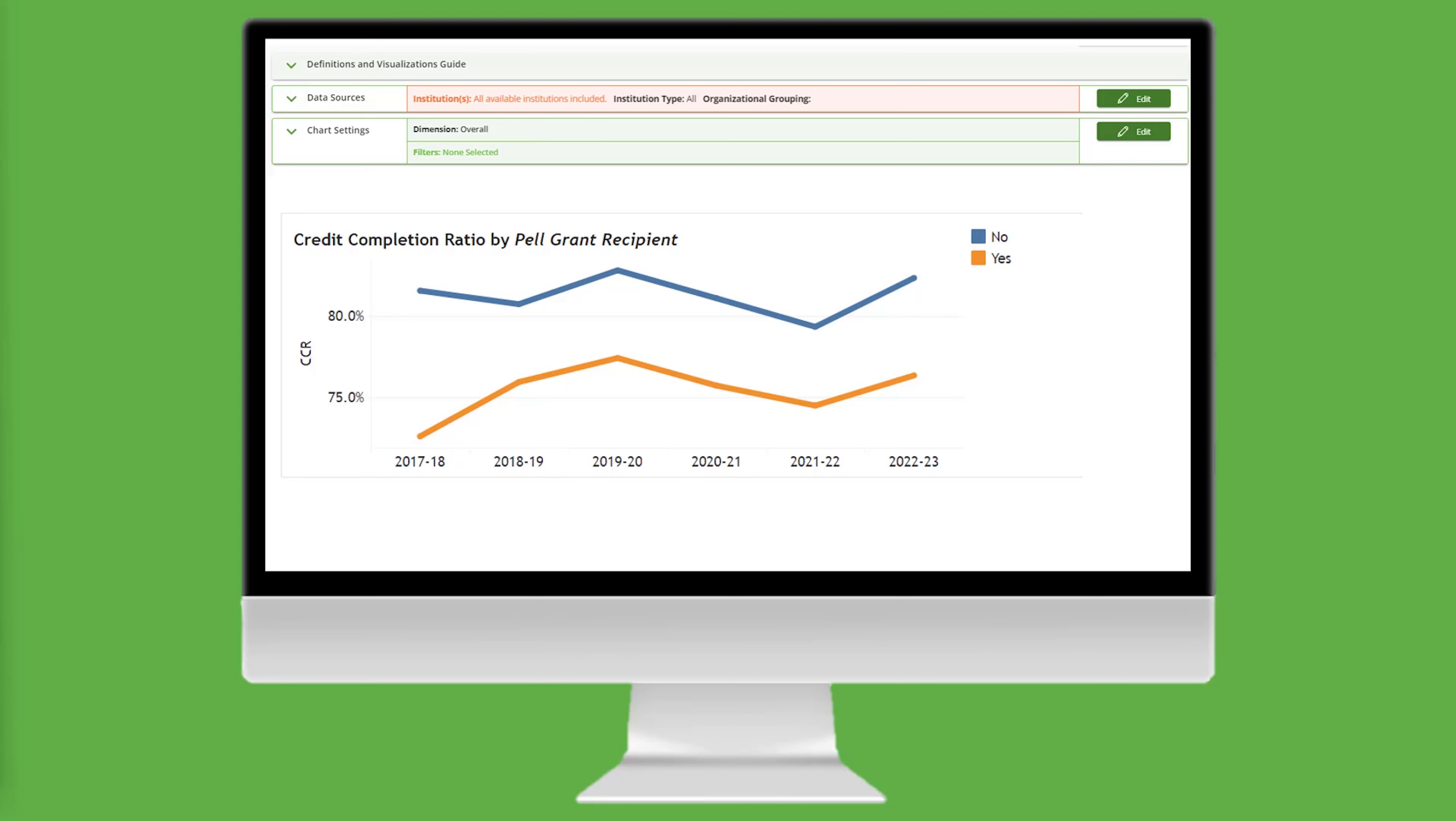have a lower credit completion ratio than non-Pell Grant recipient transfer-in students who are college prepared. While both populations' ratios have fluctuated over time, the gap has stayed consistent.